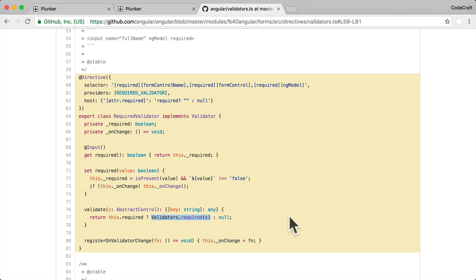So that's how the built-in validators work. We have an underlying validation function used for model-driven forms, and then we have a directive that reuses that same model-driven form validator. Essentially, we need to create a directive in order to use the same validator in a template-driven form. In this lecture, let's create our own custom validator that works with both model-driven and template-driven forms.